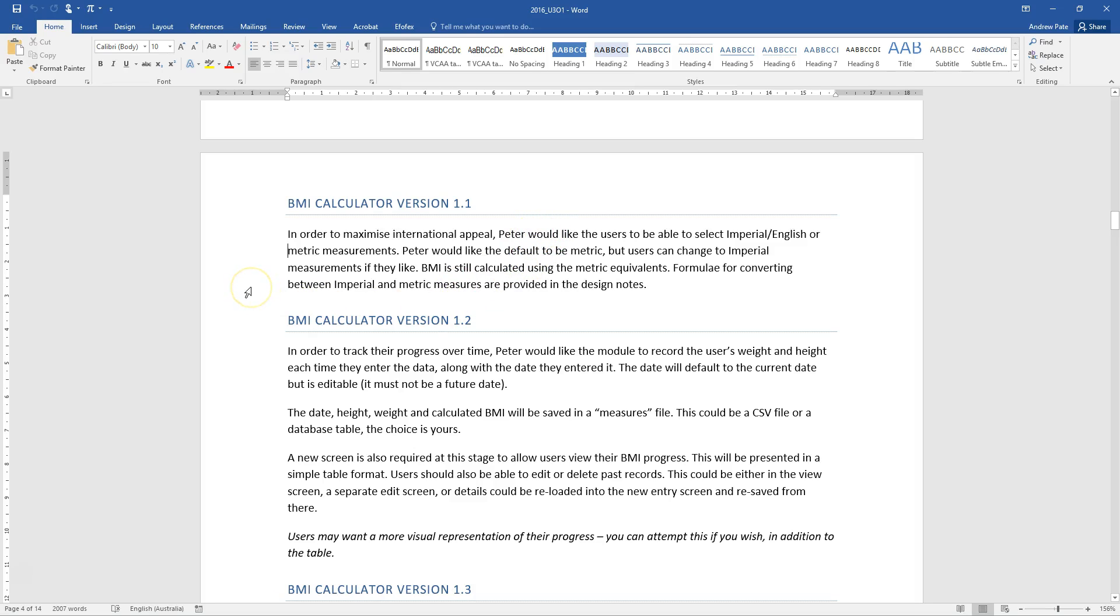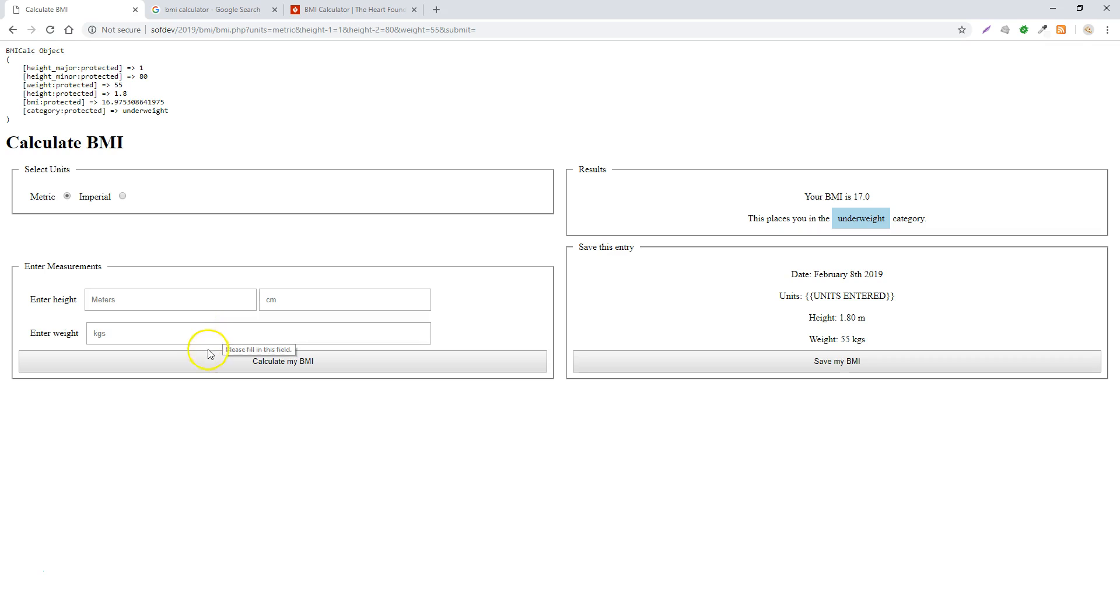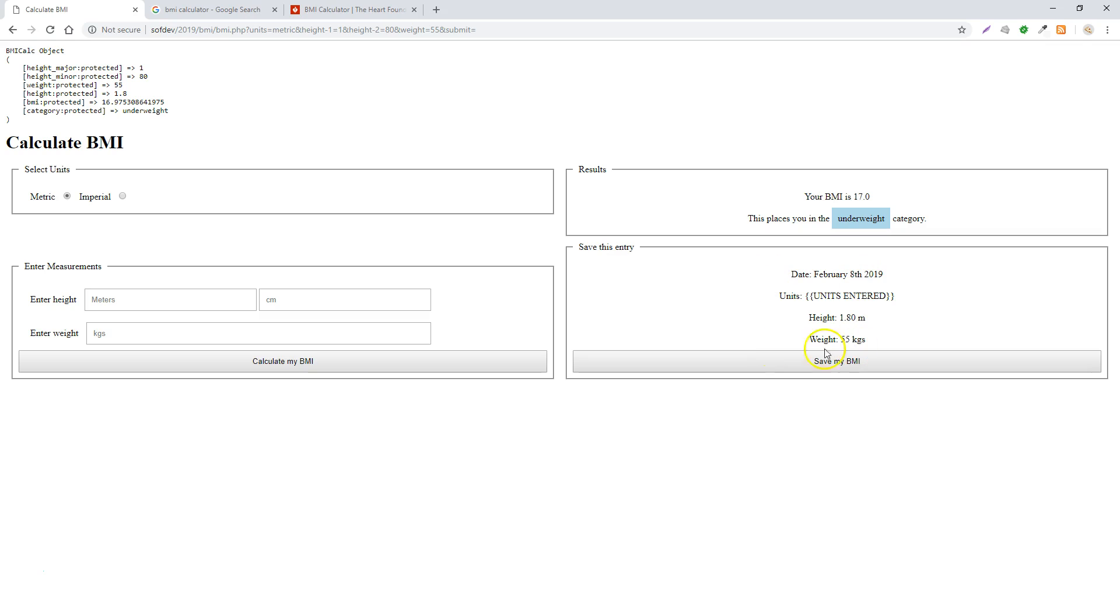Welcome back. Where we're at right now is we have our BMI calc object. We can enter our height in meters, centimeters, and weight in kilos. It gives us our BMI, gives us some visual cue about our weight category, and gives us the information that we entered. In this video, we're going to implement the imperial and metric function.